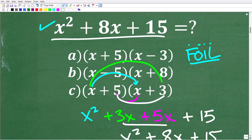So this is one approach to answer this question. Now this is a lot of work — you'd have to multiply all three answer choices to figure out the right answer. But this is one approach to verifying whether you have something factored correctly. You can simply multiply the factors, and if you get back to the problem, you know that this is the correct answer.